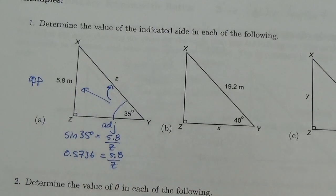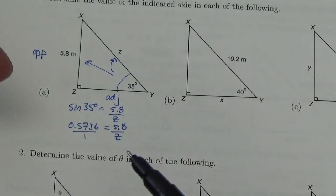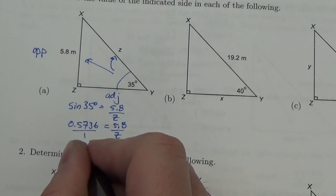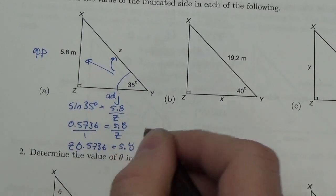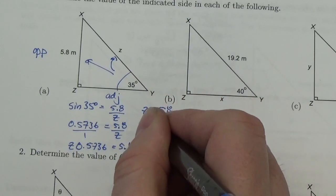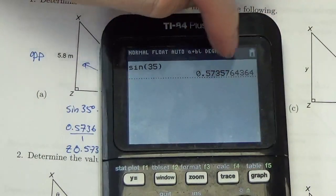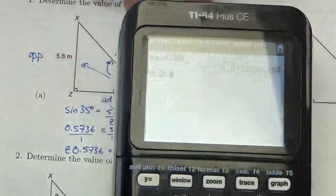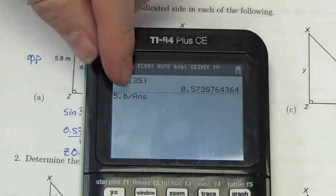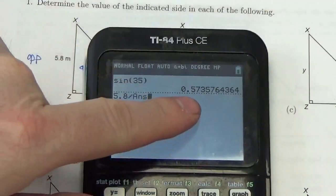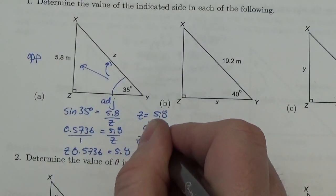I'm going to go to my calculator. The sine of 35 degrees — making sure that I'm in degree mode — tells me that ratio should be 0.5736. So sine of 35 is 0.5736, and this is 5.8 over Z. Cross multiplying and dividing: Z multiplied by 0.5736 equals 5.8, so Z equals 5.8 divided by 0.5736. On my calculator, 5.8 divided by that answer gives 10.1. So Z is equal to 10.1 meters. That makes sense — Z should be the largest side in that triangle.